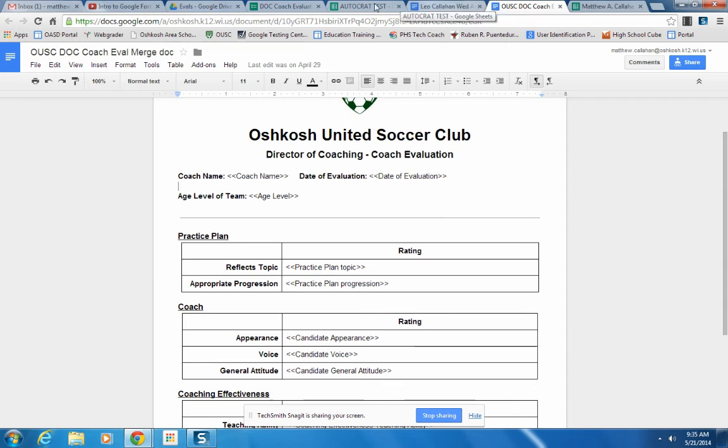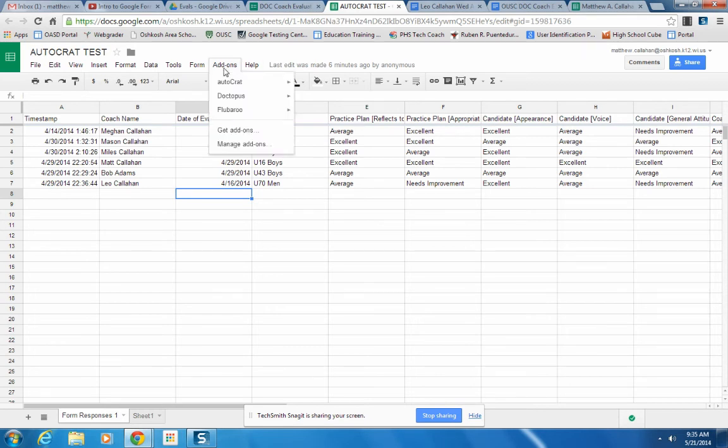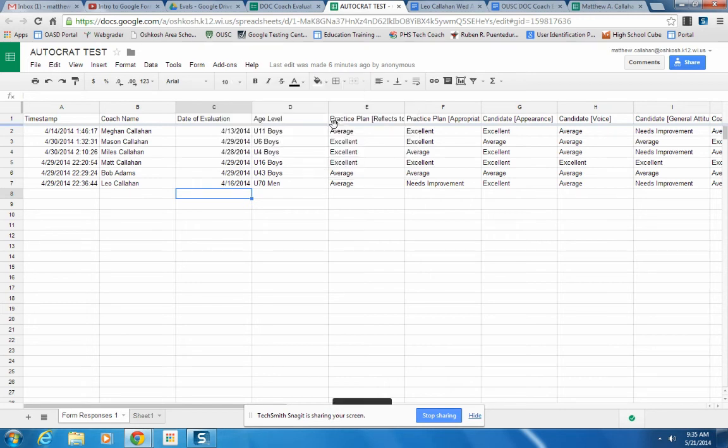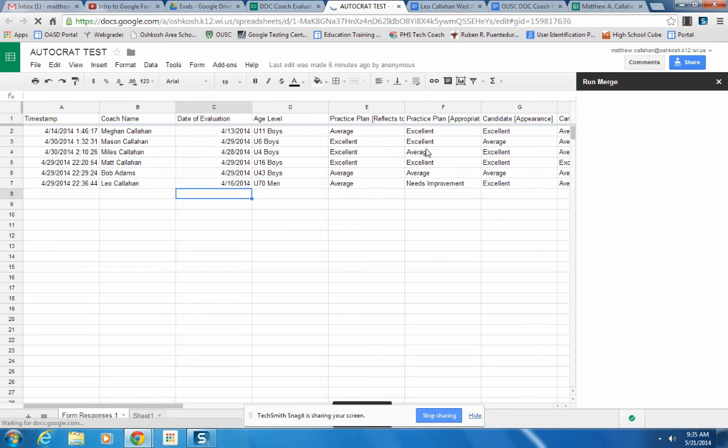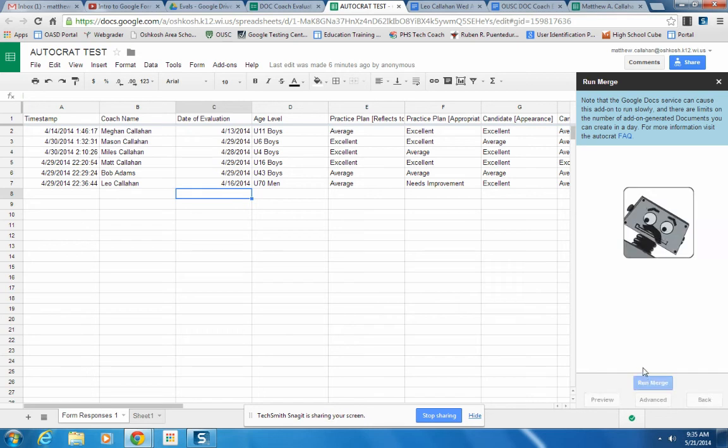What you do then is in your spreadsheet, you can click add-on. And I've already installed the add-on. It's called Autocrat. And when you click run merge, what it will do is it will merge your spreadsheet with the document.